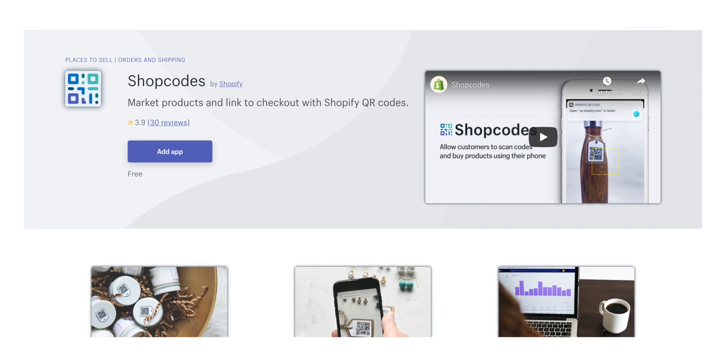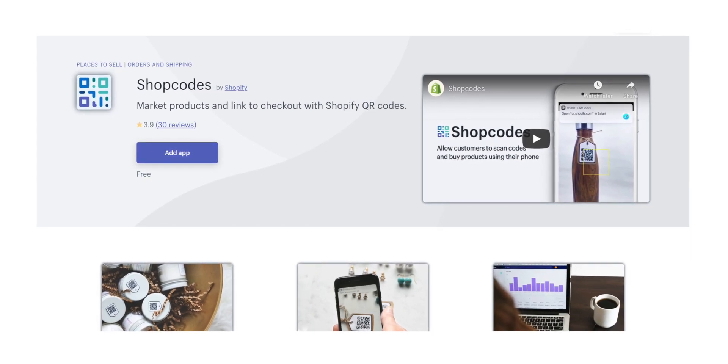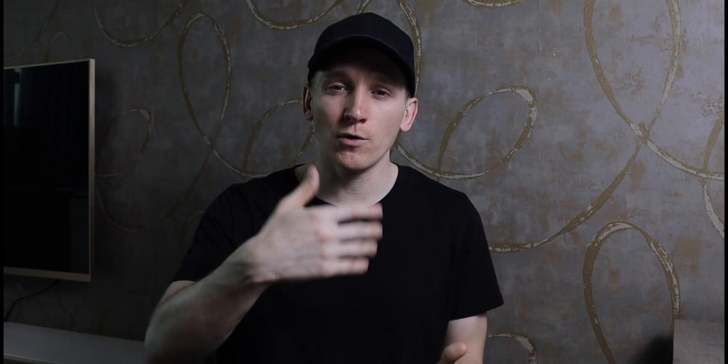The next one is Shopcodes, and this is a really useful app. It's a QR code maker, so you can create QR codes for all of the products in your store. You can put them on your online store so people can scan to pay, or you can print them off and put them in your physical store or pretty much anywhere you want to collect money.